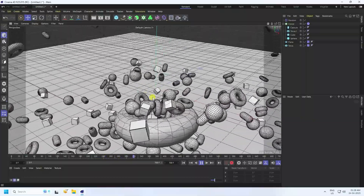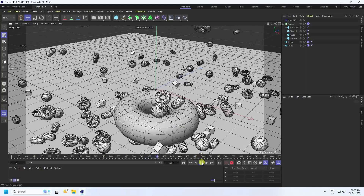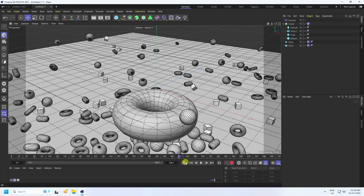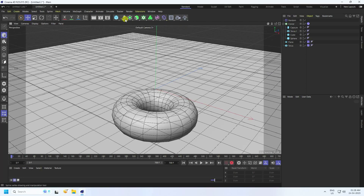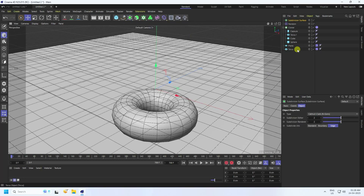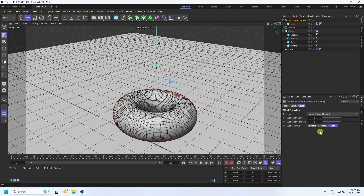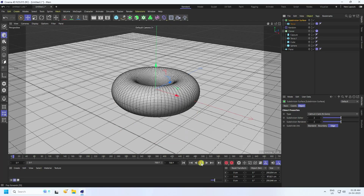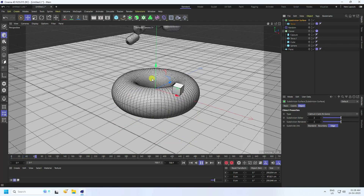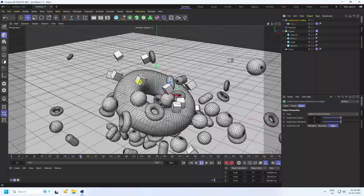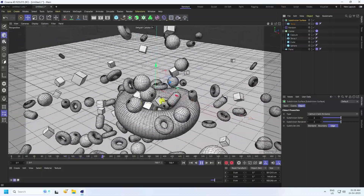Now apply more smoothness to the torus using Subdivision Surface. Select the torus and make it a child of the Subdivision Surface. Set the subdivision level to 2. Go back and play — that's my really cool soft body animation, the same result as my tutorial preview.